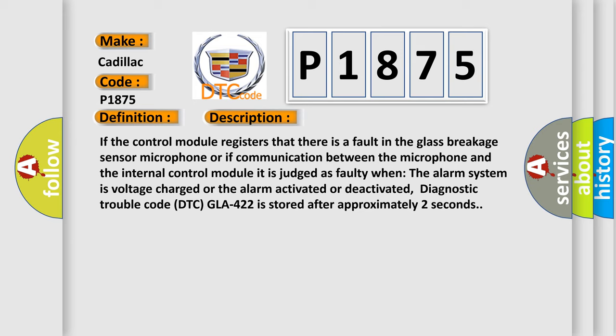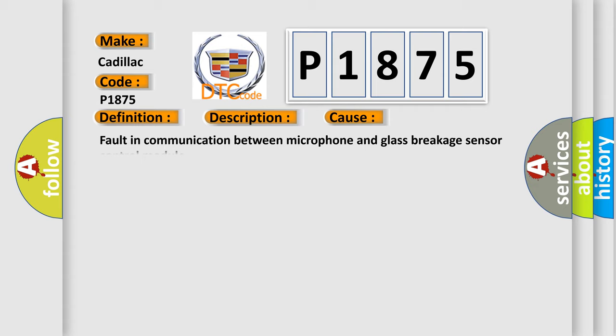Diagnostic trouble code DTC GLA 422 is stored after approximately two seconds. This diagnostic error occurs most often in these cases.